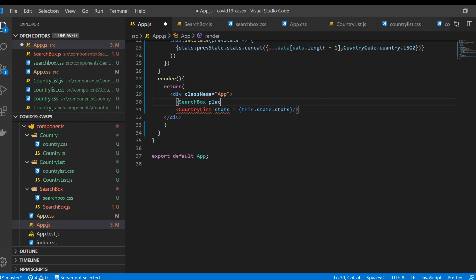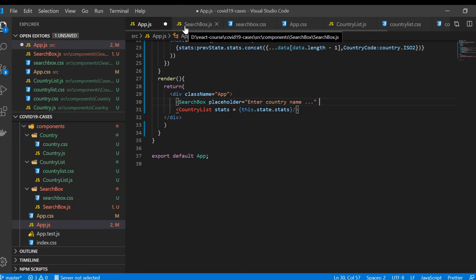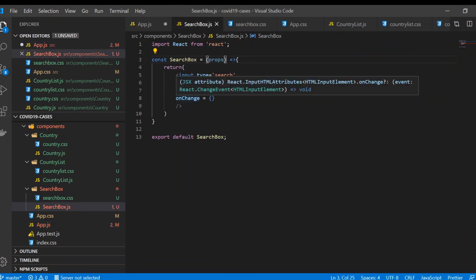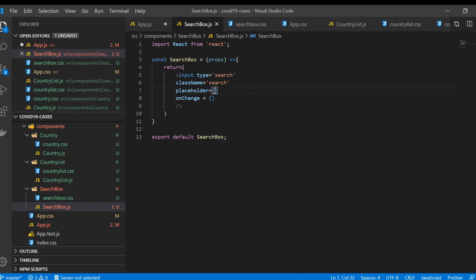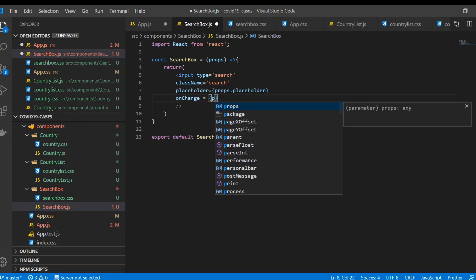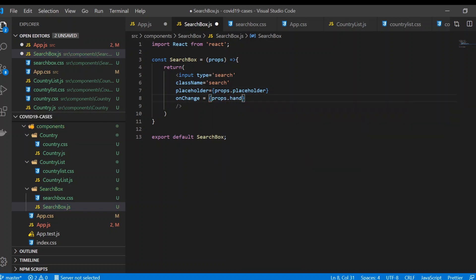Inside the search box component we have attributes. The placeholder for now is just 'enter country name'. There's also one more attribute — the onChange method. We're going to provide the placeholder via props and we can give props.handleChange because it's a function, and we're going to write that function in App.js.